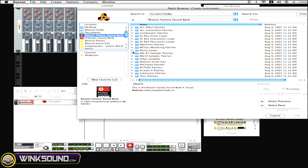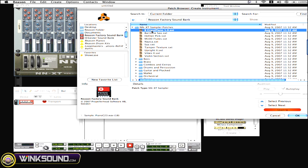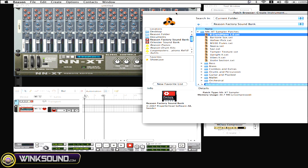I'm going to browse through the NNXT and I'm going to choose Grand Piano. Once I choose Grand Piano, if you notice, it will create a sequencer track and it will create an instrument for you automatically.